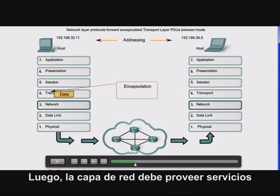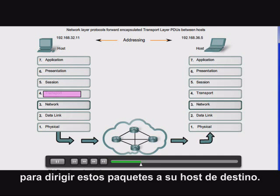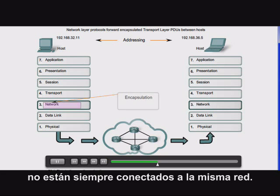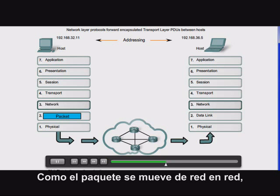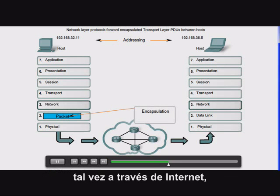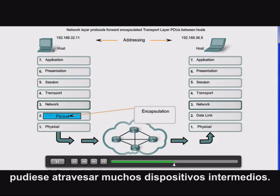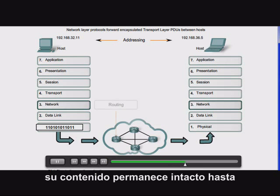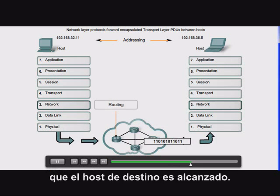Next, the network layer must provide services to direct these packets to their destination host. The source and destination host are not always connected to the same network. As the packet moves from network to network, perhaps over the Internet, it may traverse many intermediary devices. As the packet is forwarded, its contents remain intact until the destination host is reached.